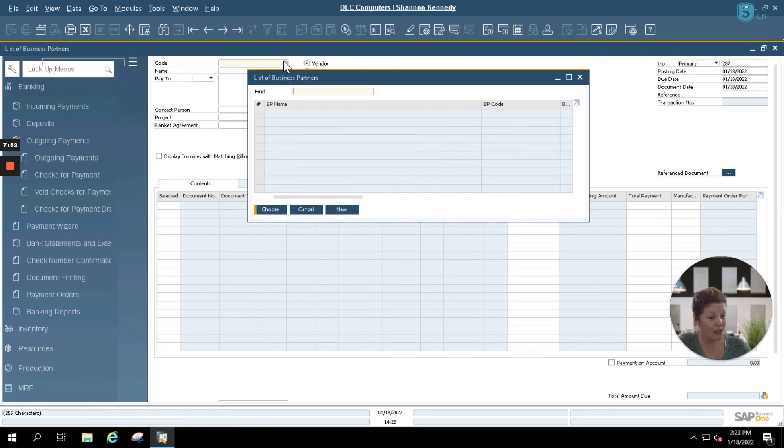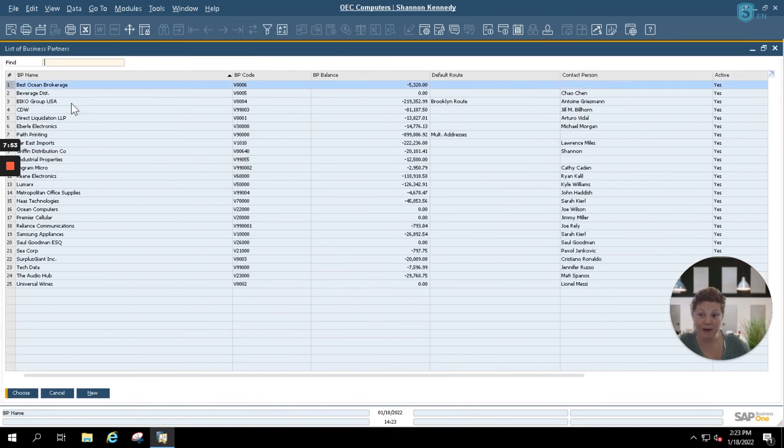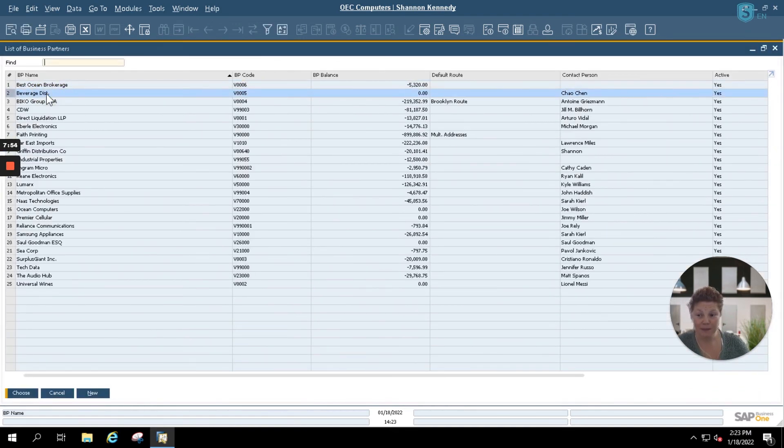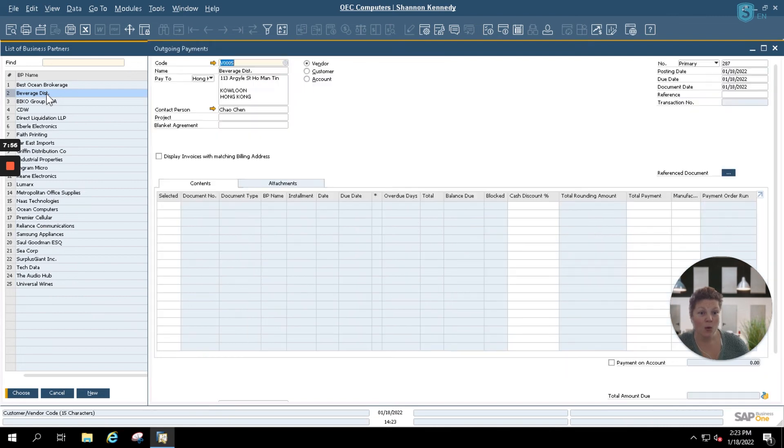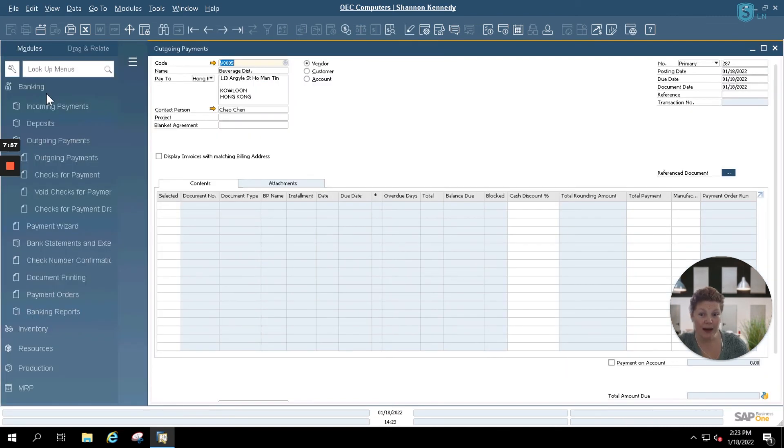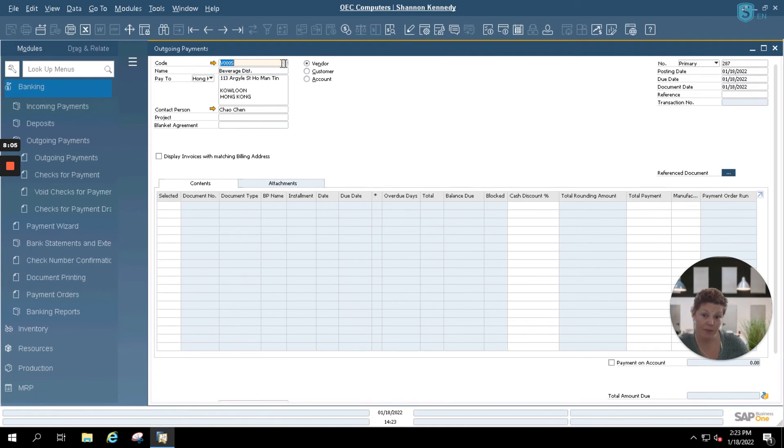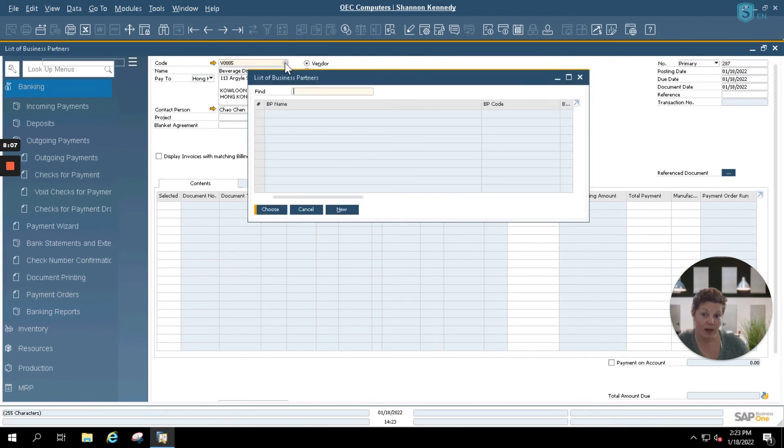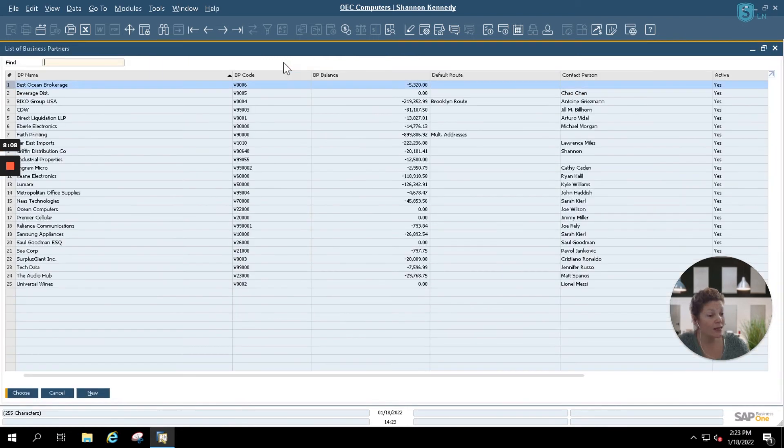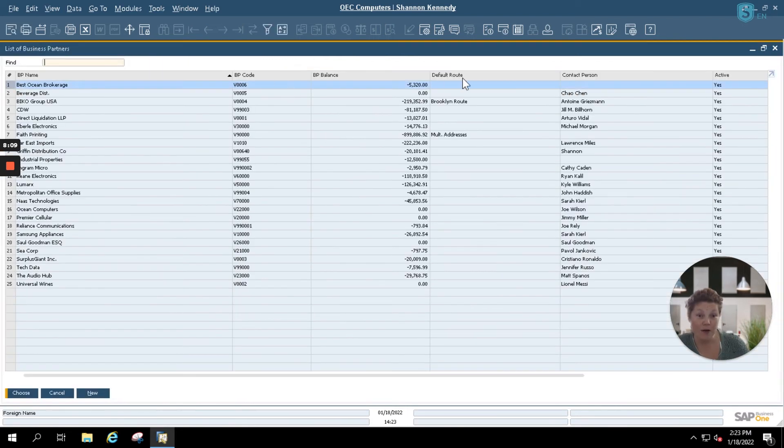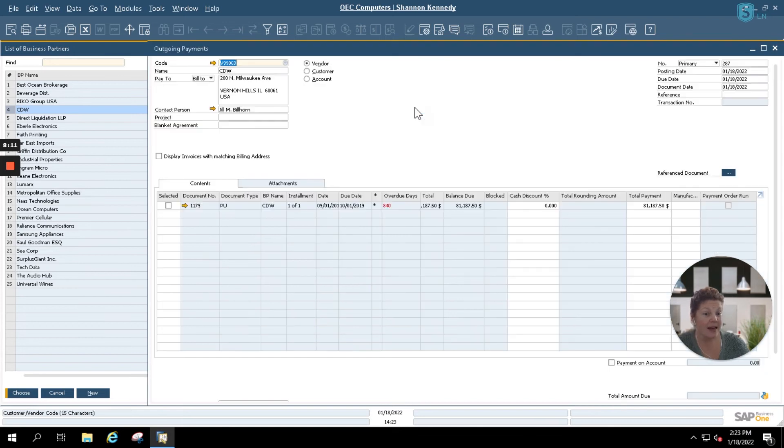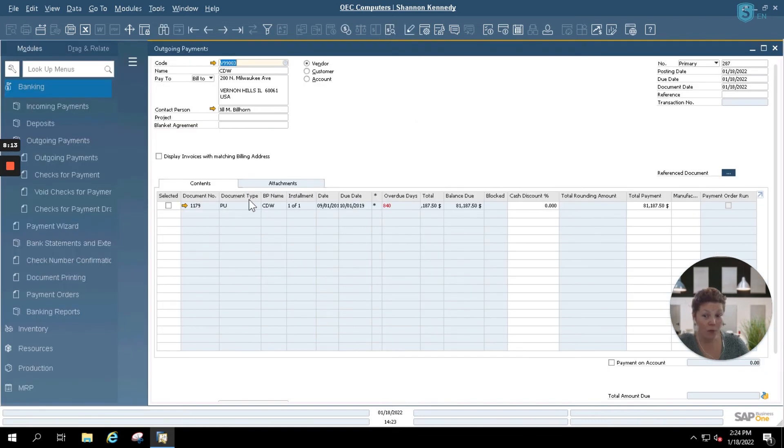First thing we're going to do is select our vendor. Once we select our vendor, we'll see if they have any open invoices. For our vendor here, beverage distribution, they have no open invoices, so we have nothing to pay for them. Simply going to select or key in a vendor that has a balance and enter in a payment for them.